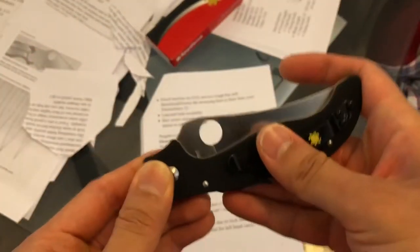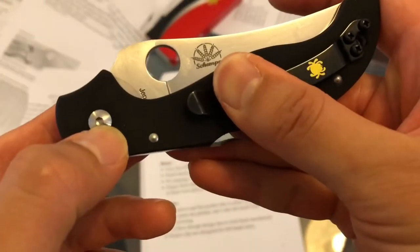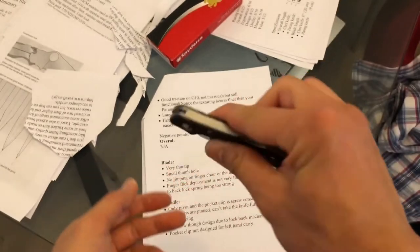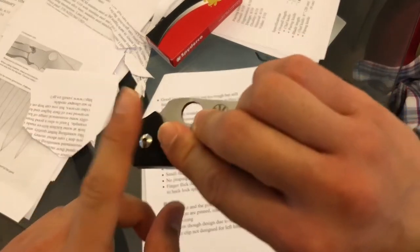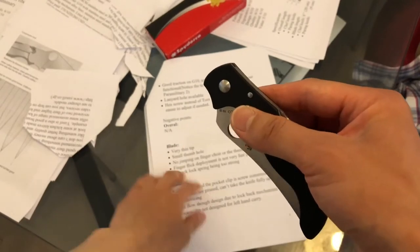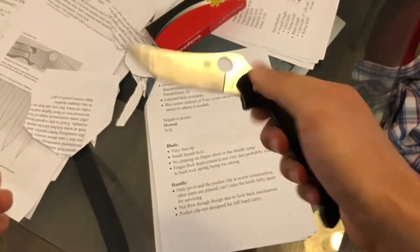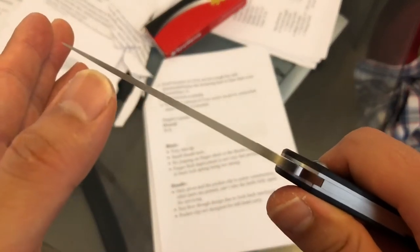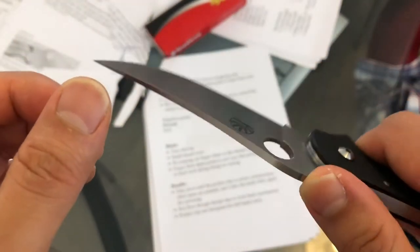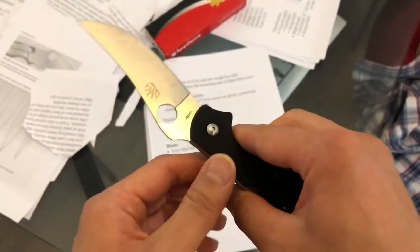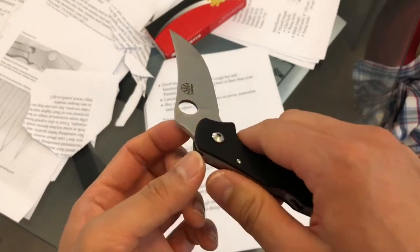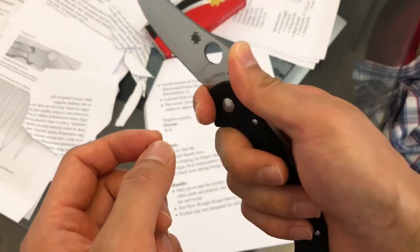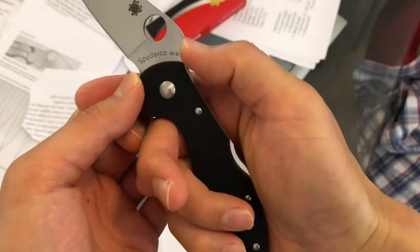In the pivot there's a hex screw here. It should be reasonably easy to find a screwdriver for it to disassemble it or take off the blade anyways. The negative points: the tip here is obviously one of its Achilles heels. It's going to be a weaker point, as you can see it's so fine and tapers down to such a thin point. There is no finger choil or jimping on the thumb ramp, so it does give you the contour but there's no jimping.